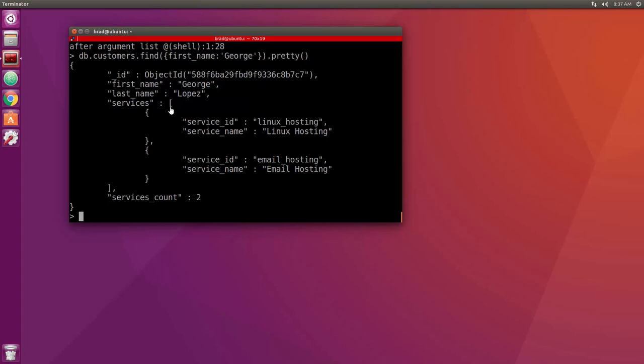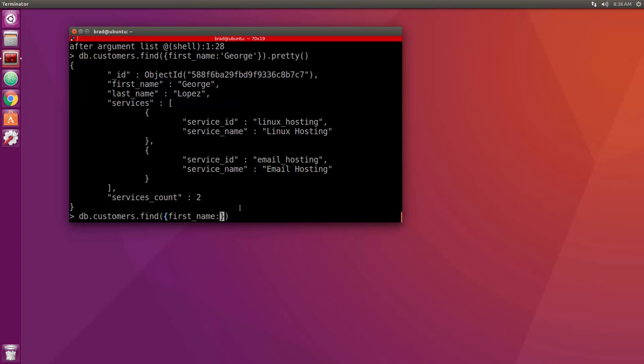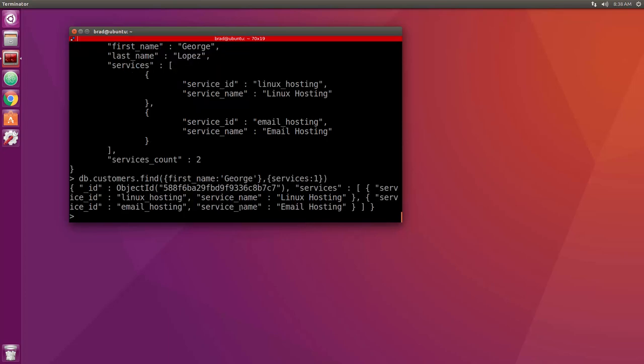Now in the array, we didn't have to put objects. This could be an array of strings. It could be an array of numbers. But let's say we want to find just the services of this customer. So we could say db.customers.find, first name George. And then what we want to do in the second parameter here is just say services one, and that gives us the ID of the customer, but then it just gives us his services.